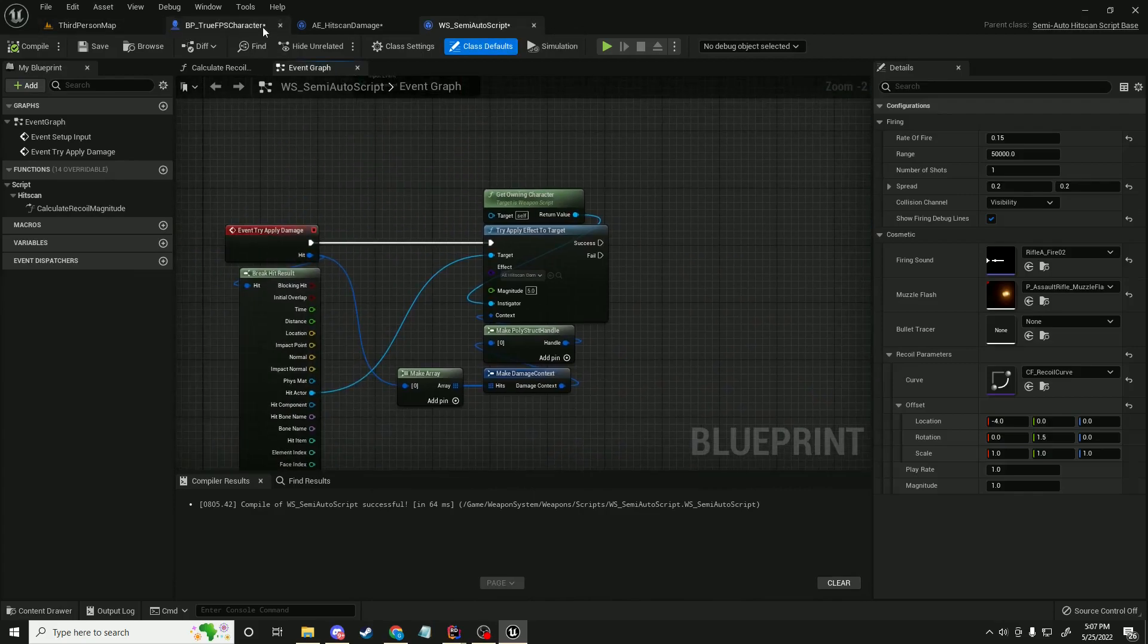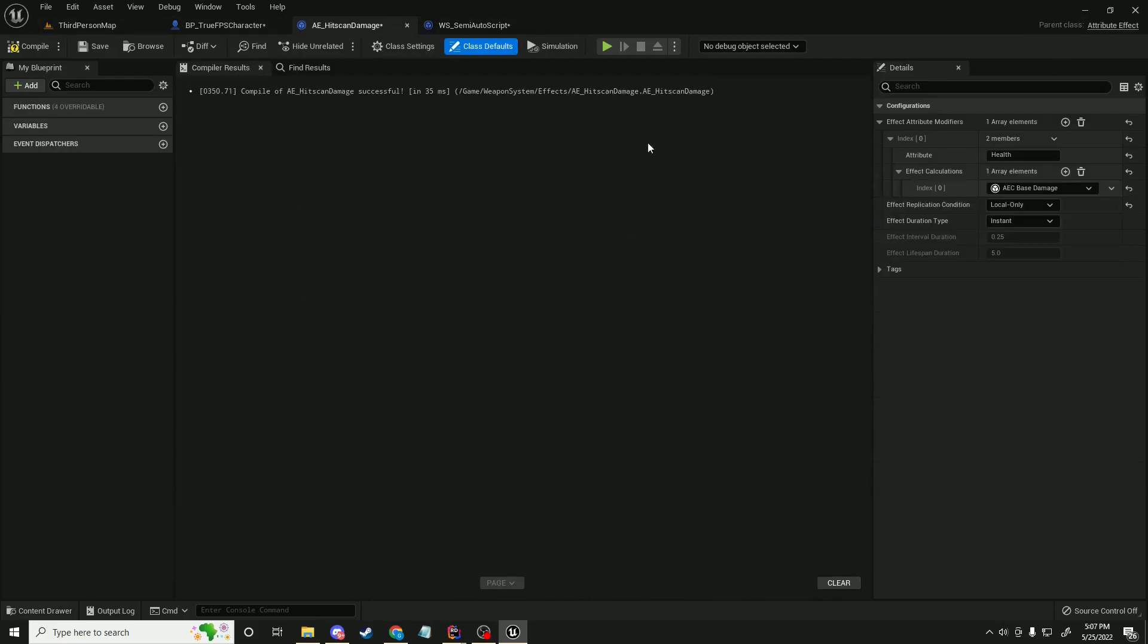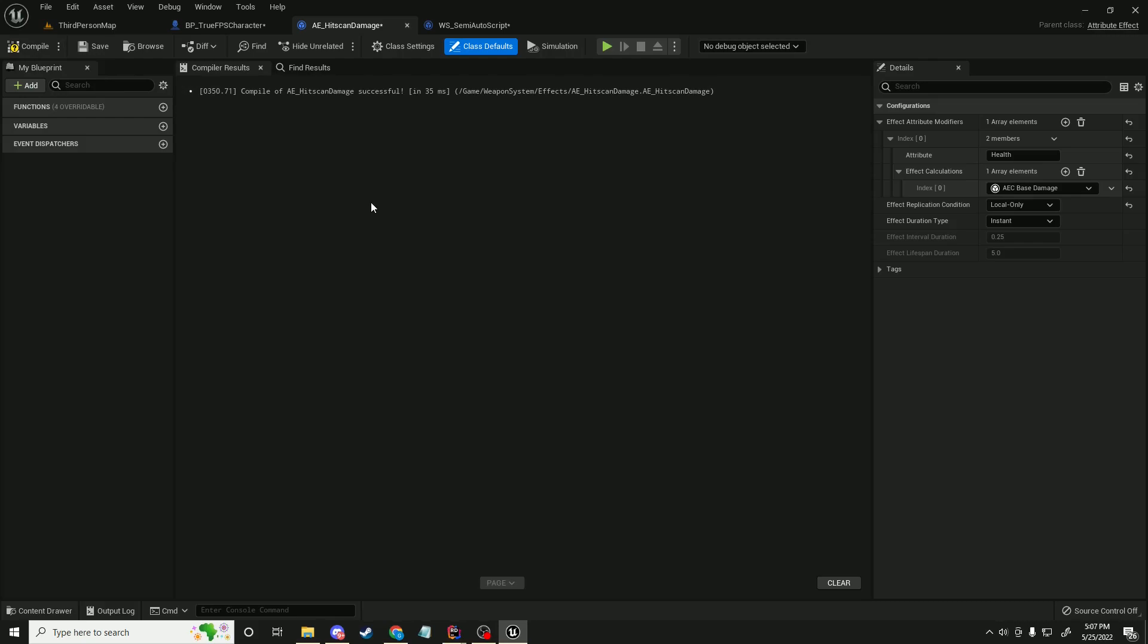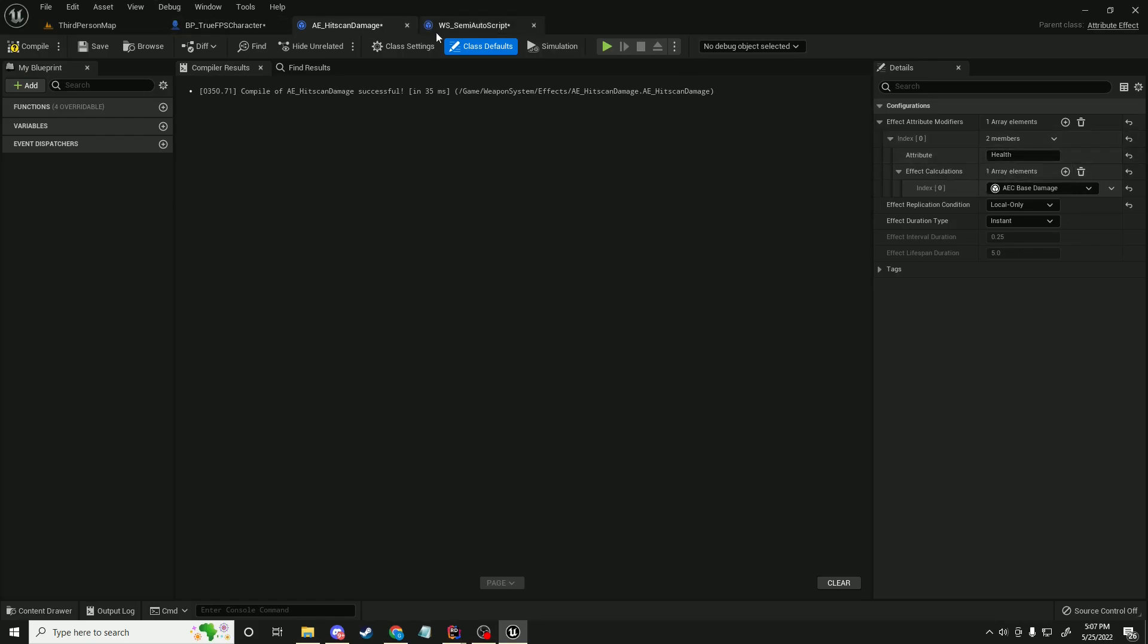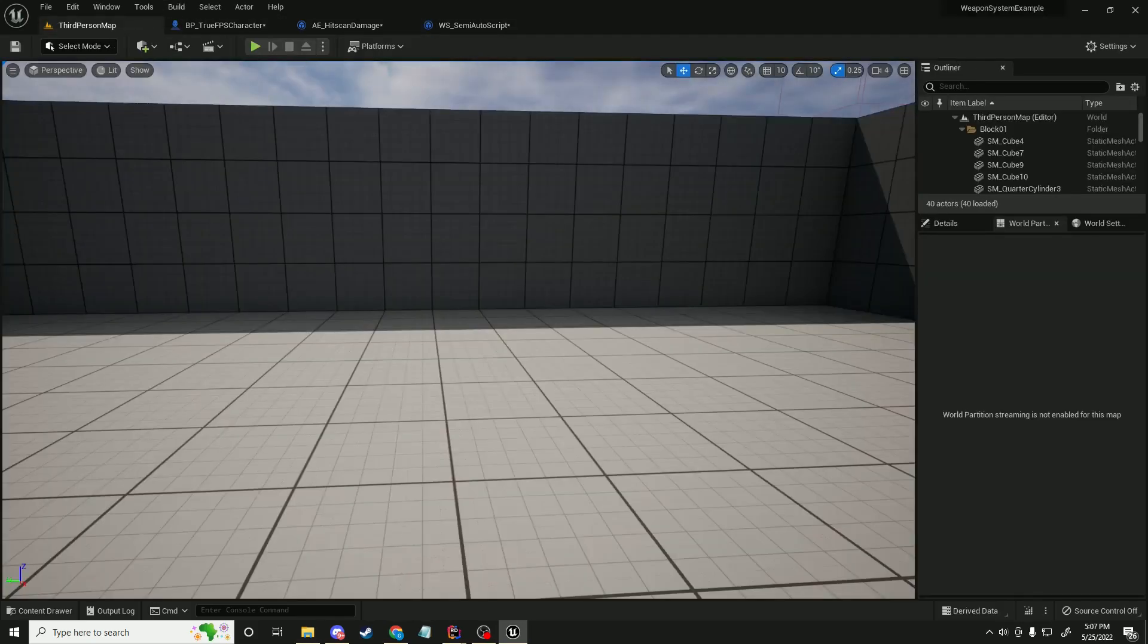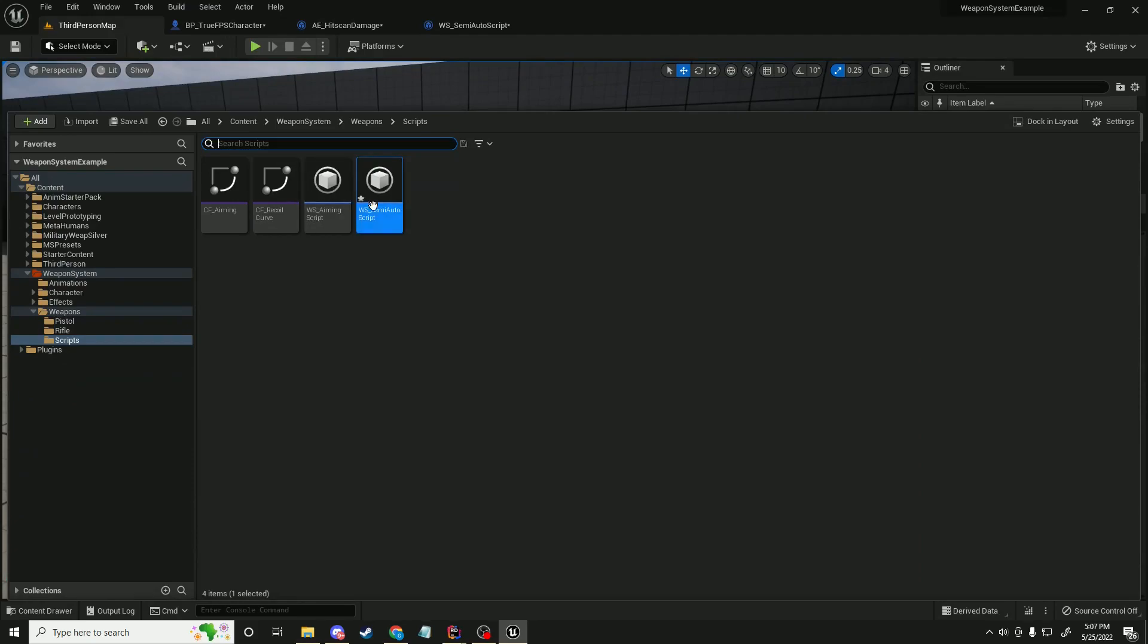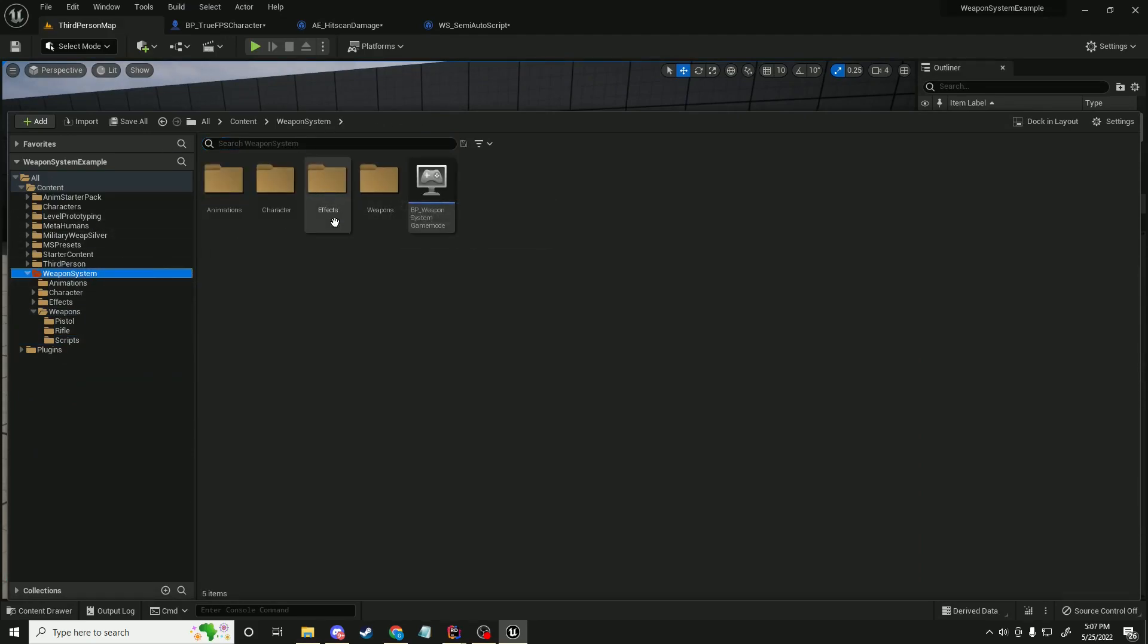And so basically the way that damage is applied or any kind of attribute change is, so you've got your effect, right? And it's a class just called attribute effect, and it's actually never instanced. So you can have a bunch of these effects, and they basically all just run in the default object. So they're pretty cheap to use, and the way that it works is the attribute effect, you put in the name of the attribute on the attributes component. Let me just quickly bring up how the attributes component works.